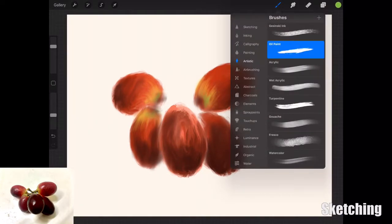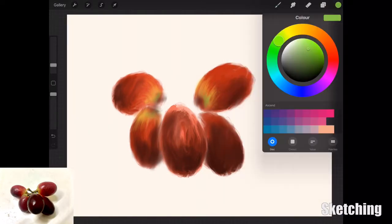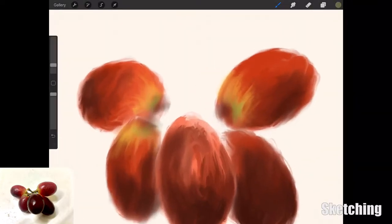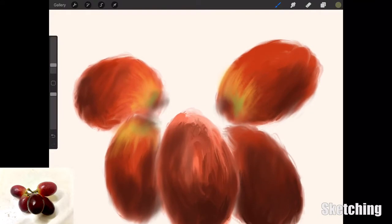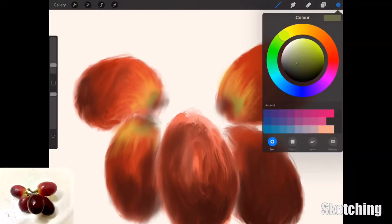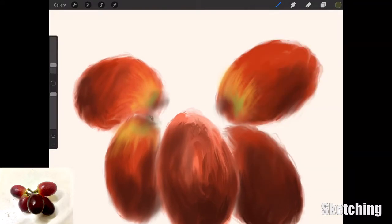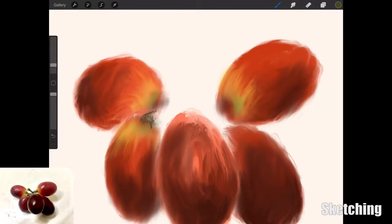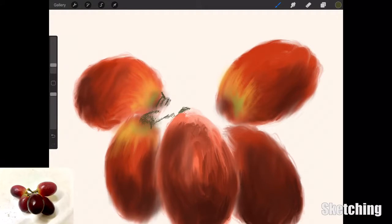With a 6B pencil, I'm going to slowly craft out some of the details of the stalks that are gripped onto the ends of the grapes. This is just roughly sketching out the overall shape of the stalk and how they're interconnected and weaved into each other.